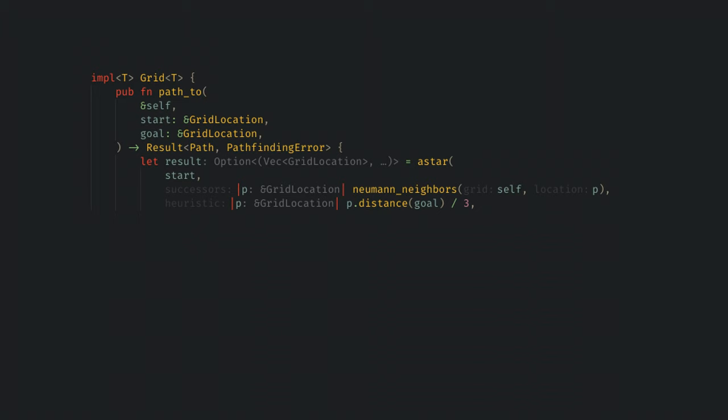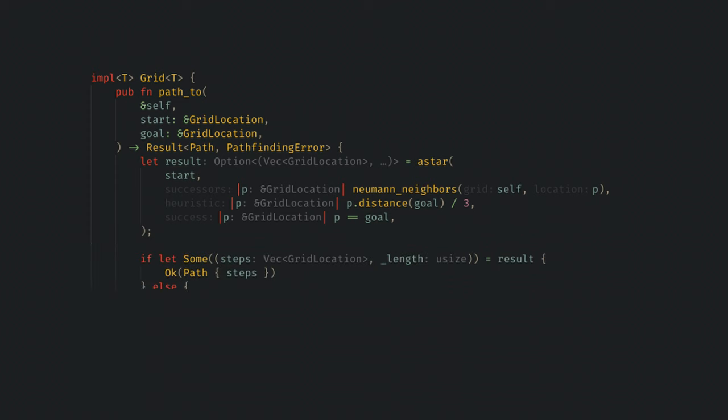Finally, we need a function to determine when the algorithm is finished, which for most cases just compares the current point with the goal. This returns back a vector of all the points in the path and the length of the path wrapped in an option. If the option is some, then I'll return the path, otherwise I return a pathfinding error because there's no path to where the unit is going.